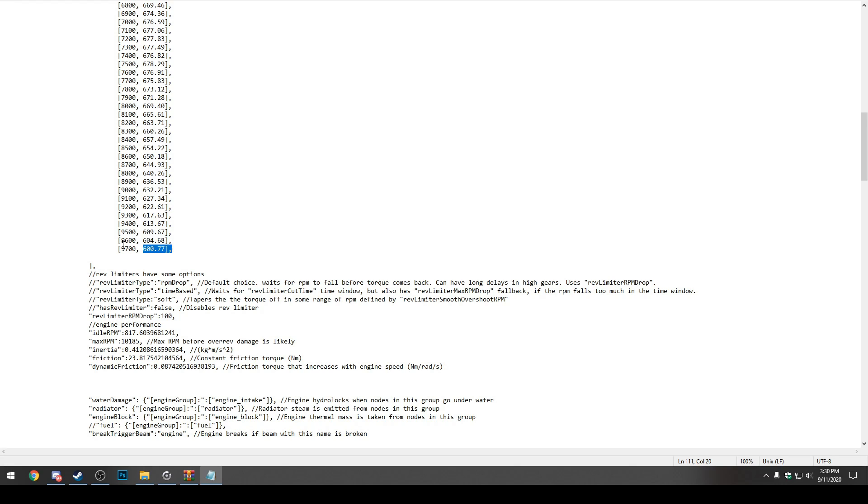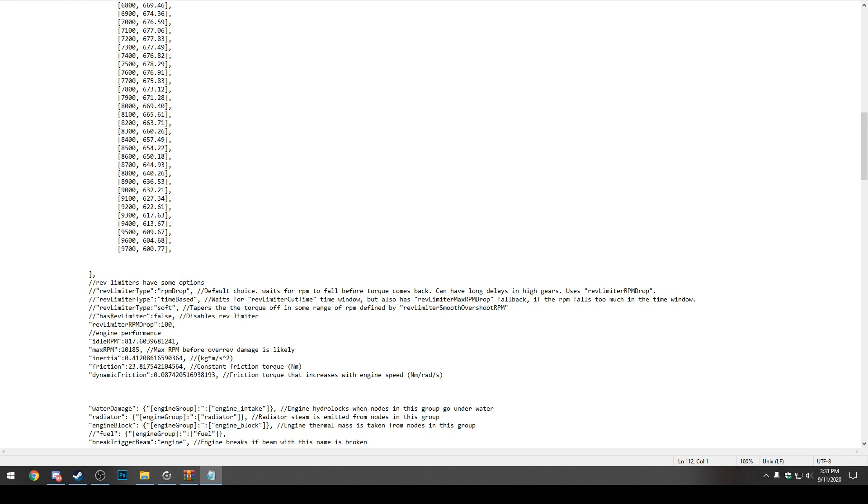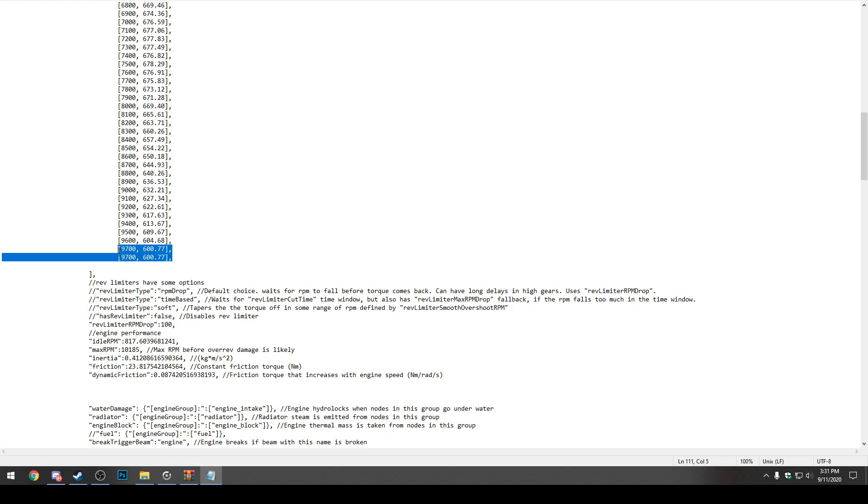What we want to do, of course, is make this engine rev to 15,000 RPM. So what we can do here is actually just copy this little last block. We can go down a line and we'll just press tab or insert three, four times until we are lined up and paste another 9,700, 600.77 line. We just pasted this exact same line under it.